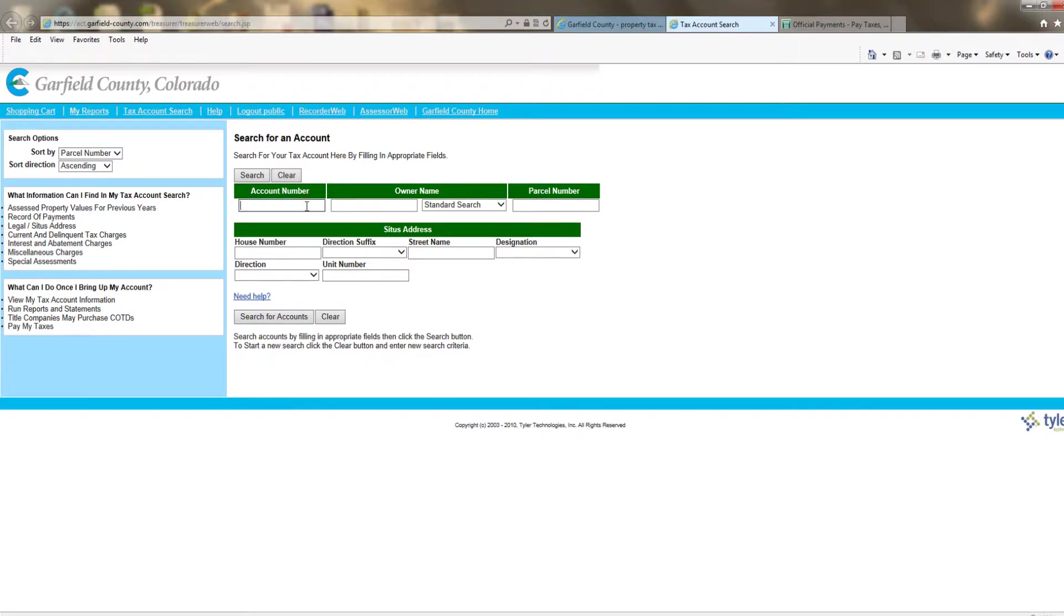Enter the account number, owner name, or an address. Then click search for accounts.